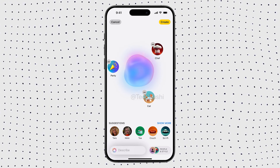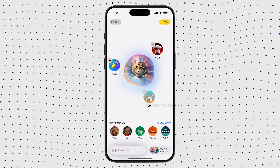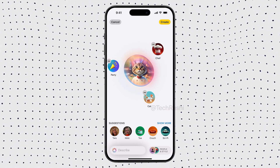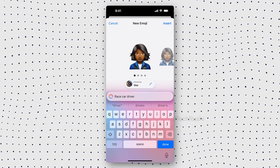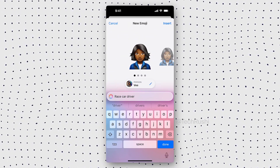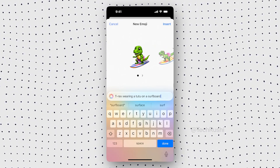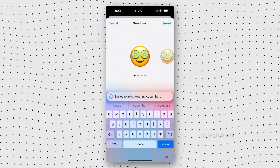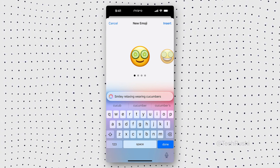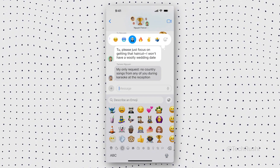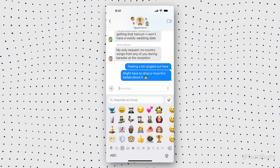How to use Genmoji in iOS 18: you can describe what kind of emoji you want, and Genmoji will create it. For example, type "race car driver" and it'll generate your very own race car driver emoji. Super cool, right? Plus, you can customize existing emojis too. If you've ever wanted to tweak an old emoji and make it look exactly how you want, you can do that now with Genmoji. And you'll also find these Genmojis added directly to your keyboard for quick reactions.